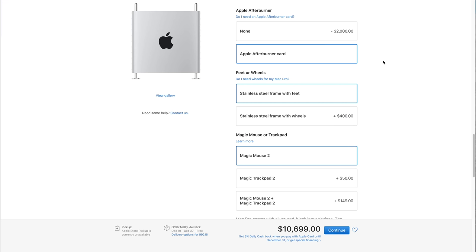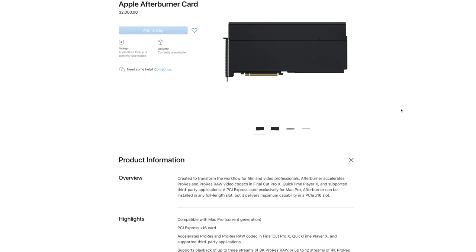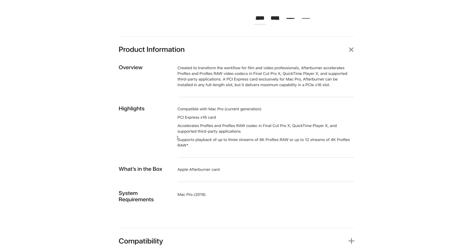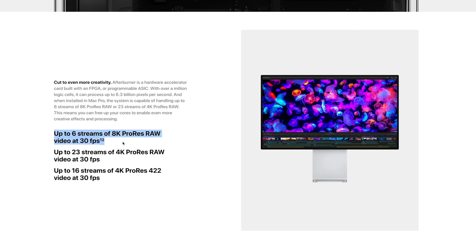Now this is going to take either ProRes and ProRes RAW and be able to process it instead of having the processor, the CPU do it. So it's going to take a load off of your CPU, which sounds like a great thing. Now Apple says it could decode up to three streams of 8K video or 12 streams of 4K ProRes RAW. Now that sounds very very very good, that sounds impressive as far as performance, and it is.